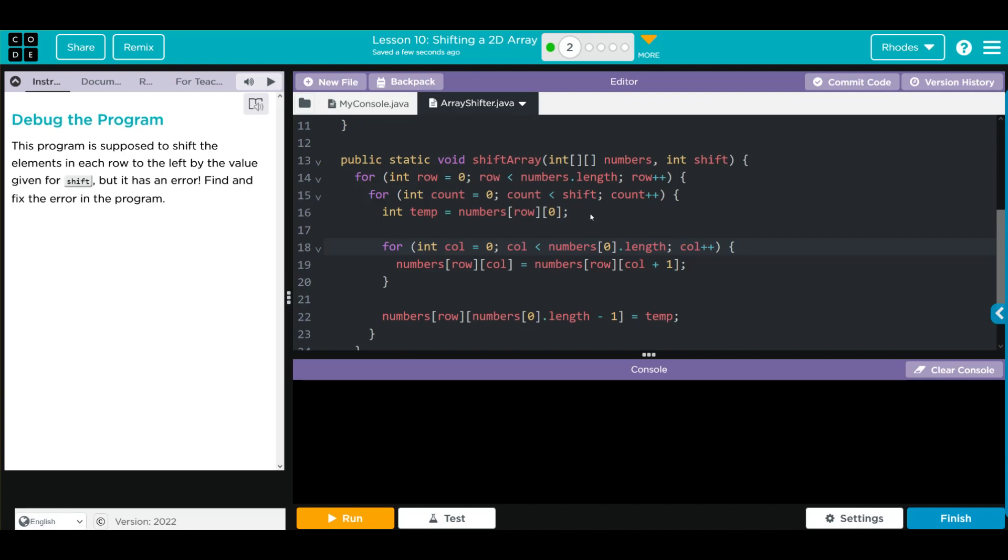We're going through each of the elements in the array and we're moving them over by one. Then we're going to the end of the array and putting that first element in. Let's go ahead and hit run and see what error we get.